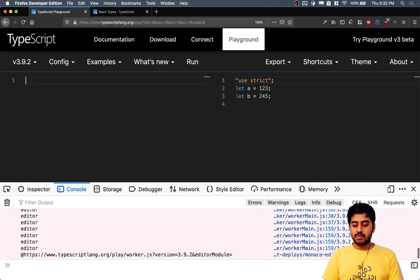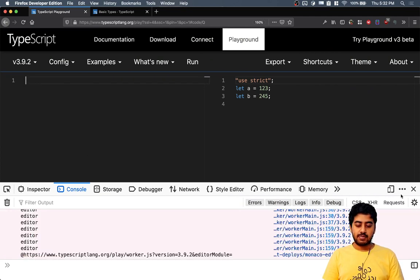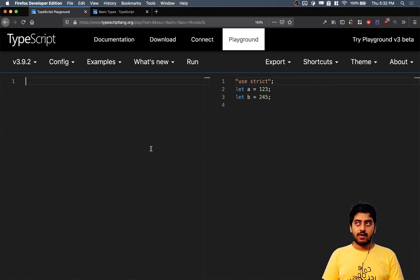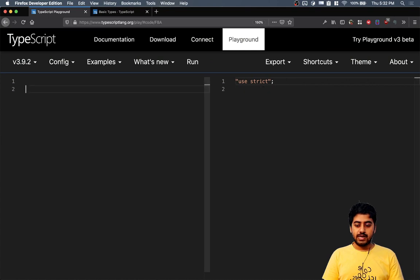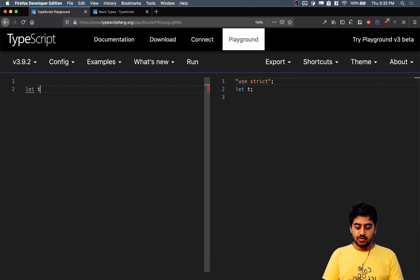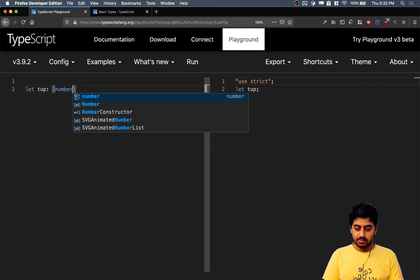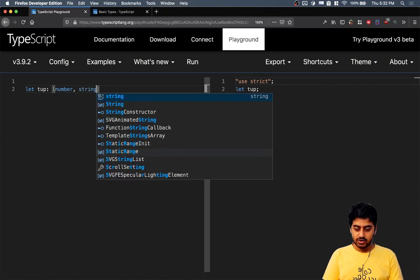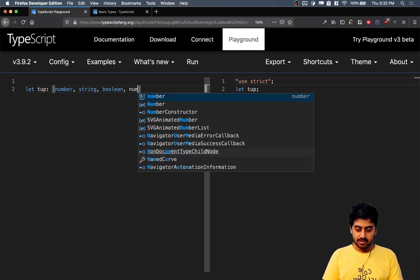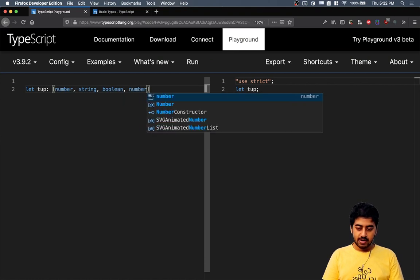Now with tuples, the thing is that you can set the data type. If I create this tuple which is of data type number string boolean number, okay.